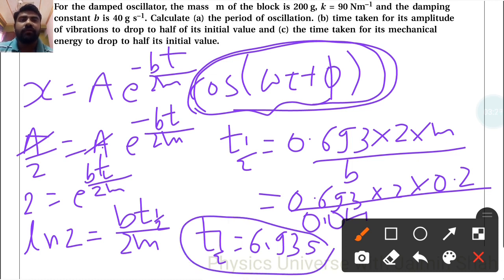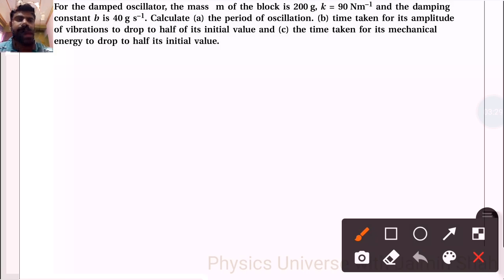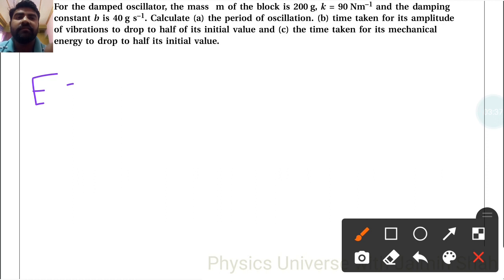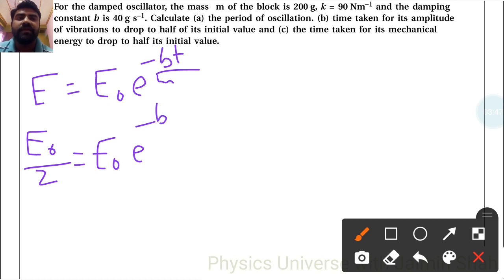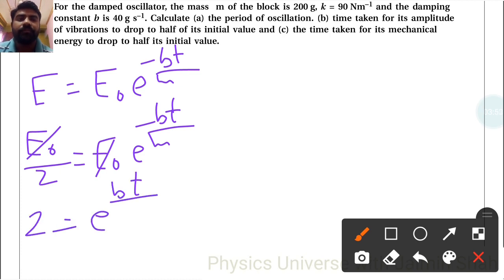The time taken for amplitude of vibration to drop to half its initial value is 6.93 seconds. Now, third question: the time taken for its mechanical energy to drop to half its initial value. The formula is E equals E0 e raise to minus bt upon m. Setting E0 by 2 equals E0 e raise to minus bt upon m, the E0 terms cancel, giving 2 equals e raise to bt upon m.